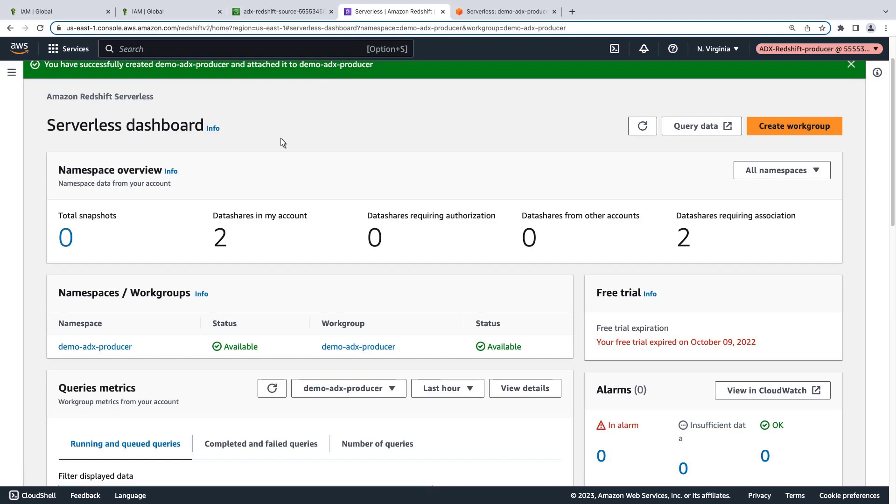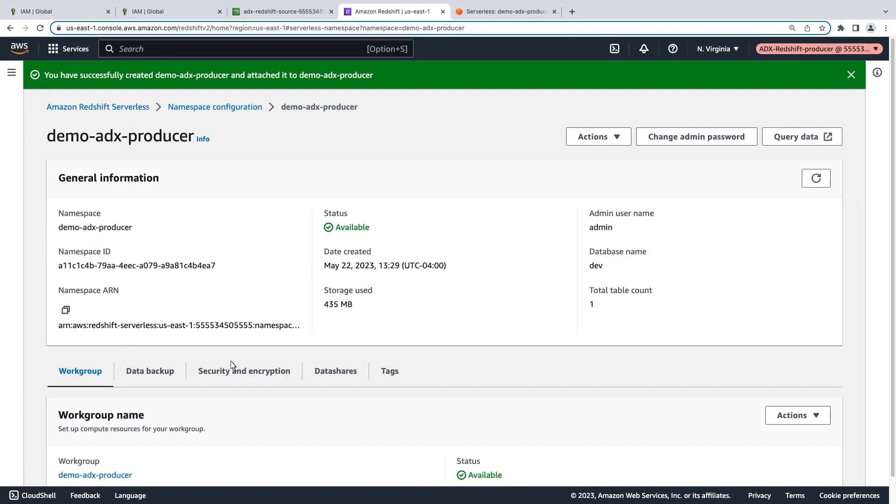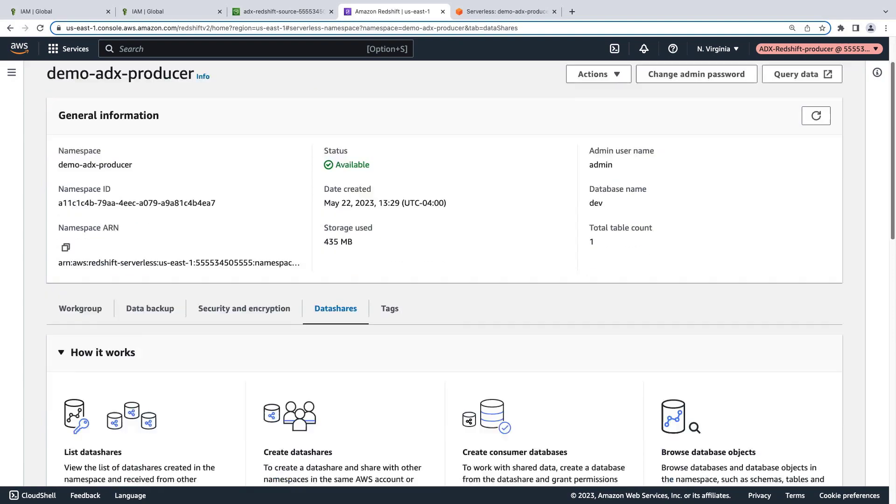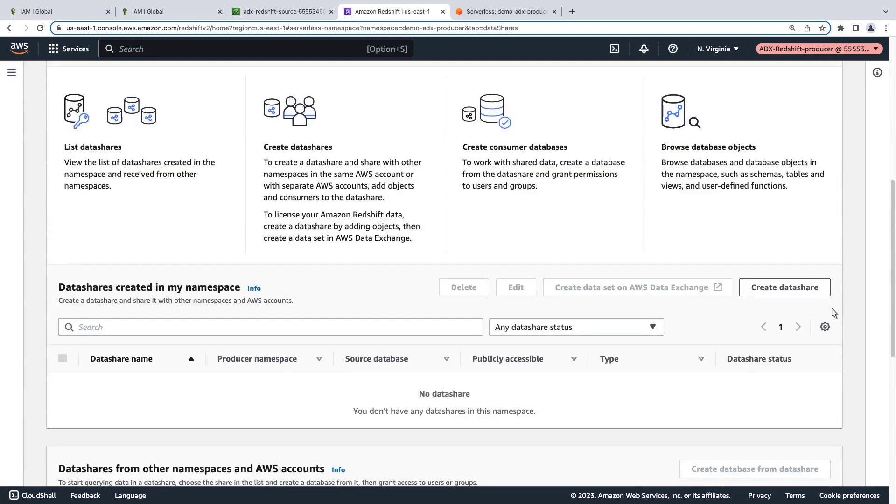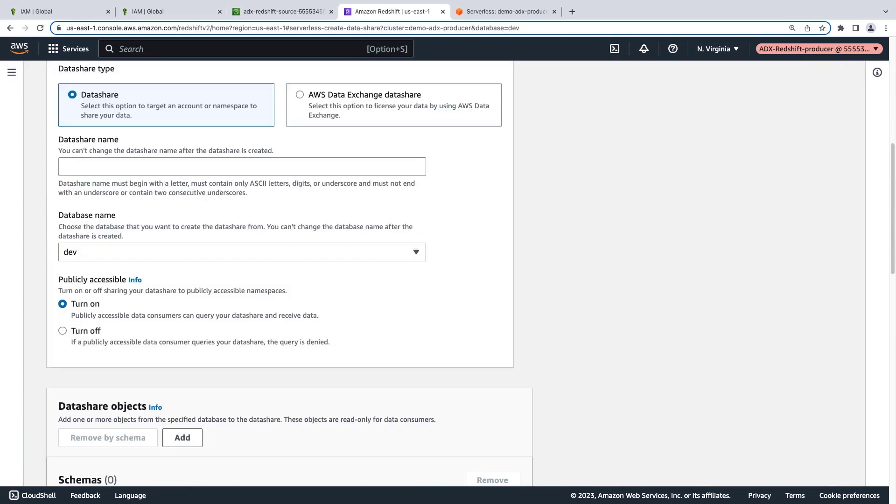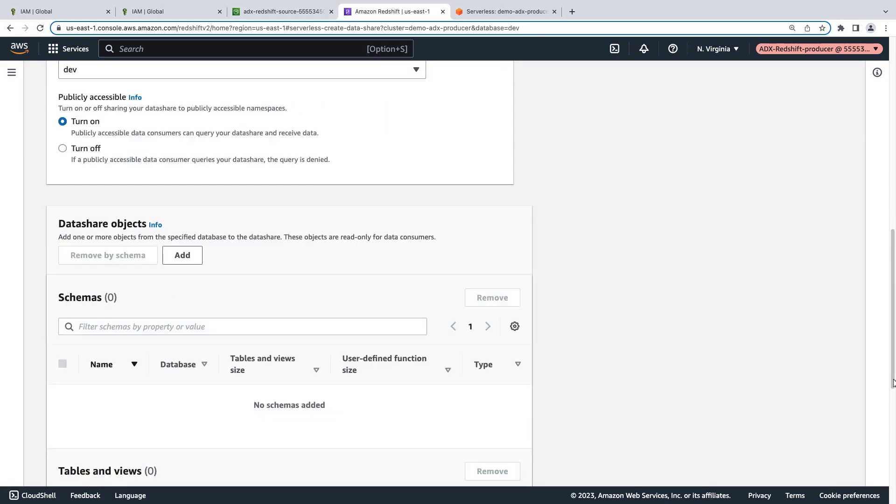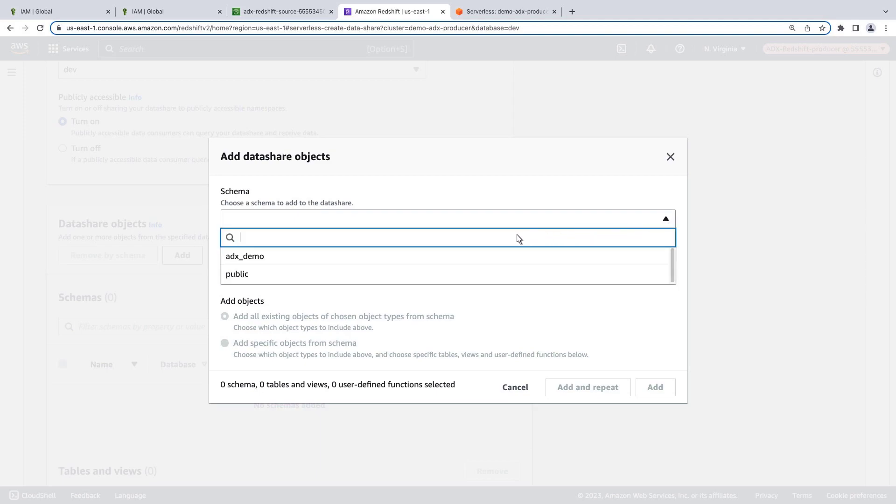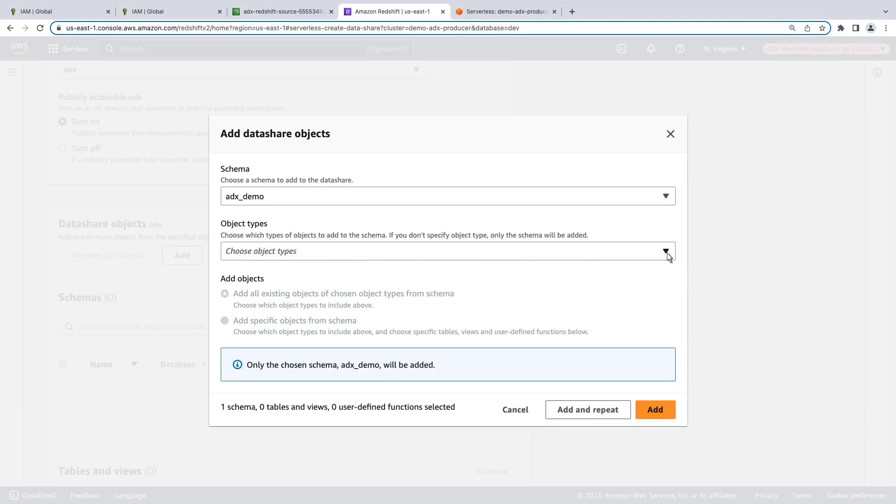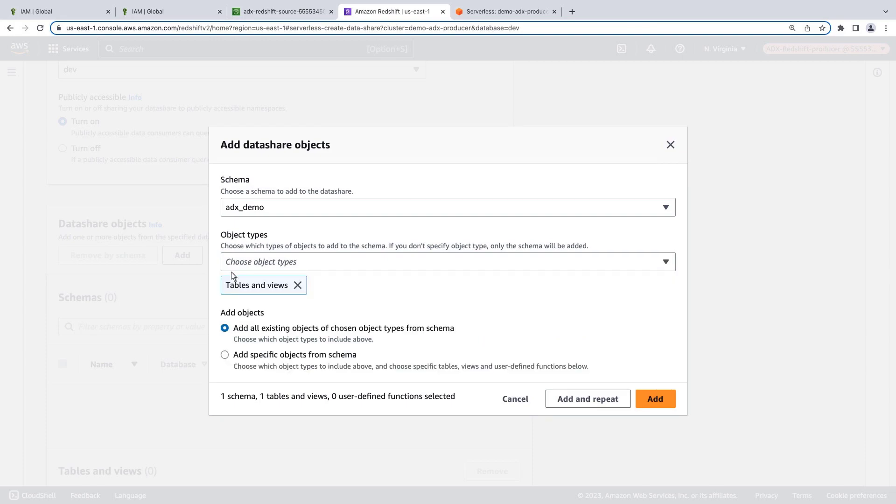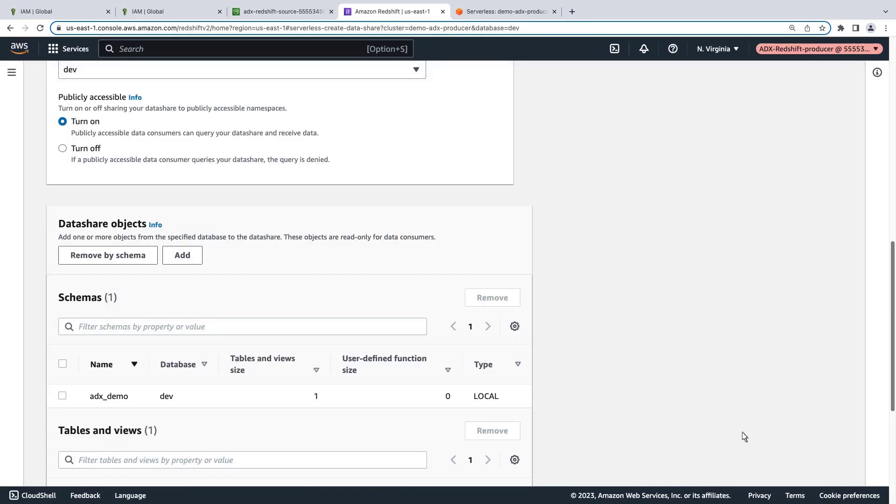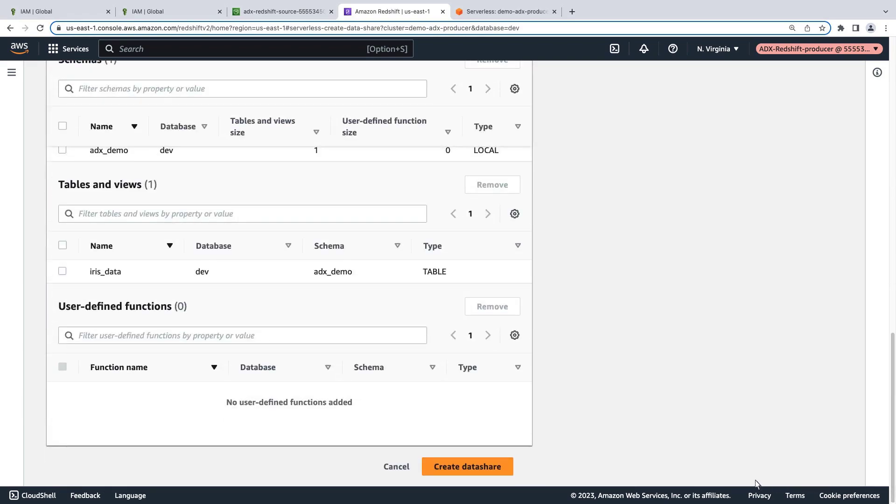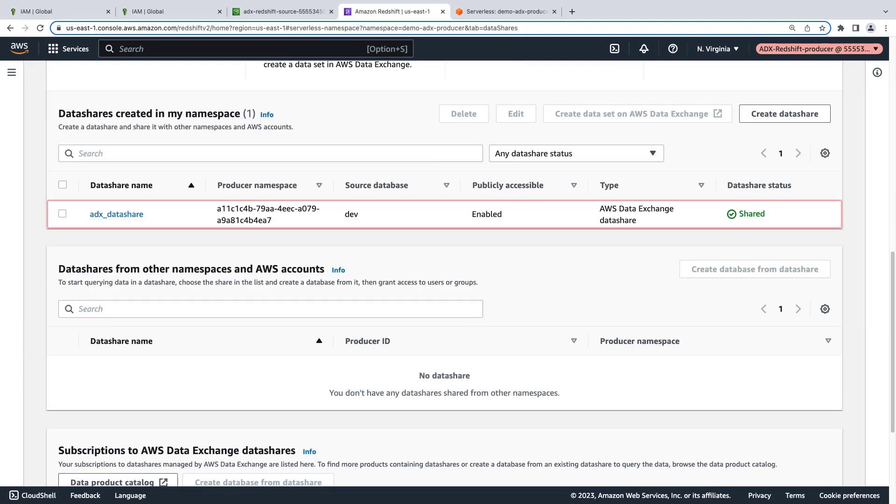Now let's return to the Amazon Redshift serverless console and create a data share. We'll use the AWS Data Exchange data share type. Let's name the data share and use the default database we created earlier. Next, let's add the schema and table that we created. Now let's create the data share. Our data share has been created and shared.